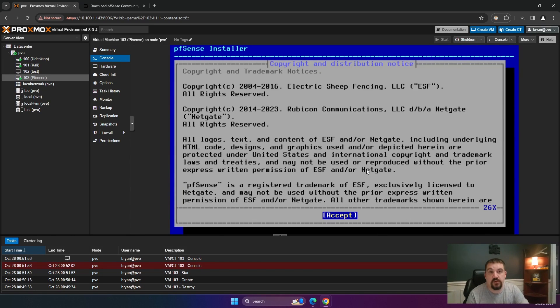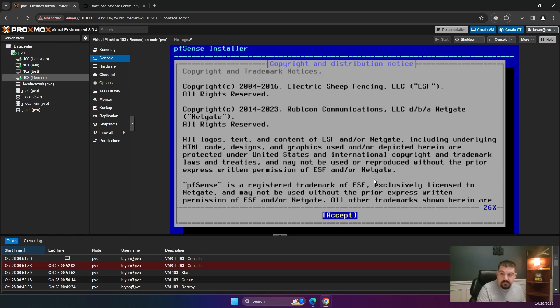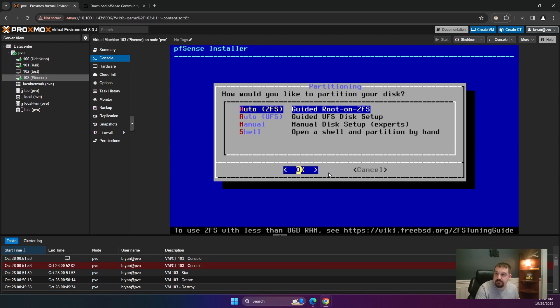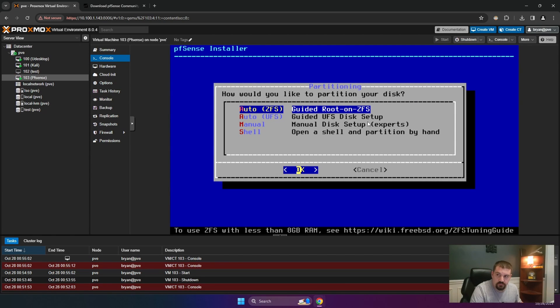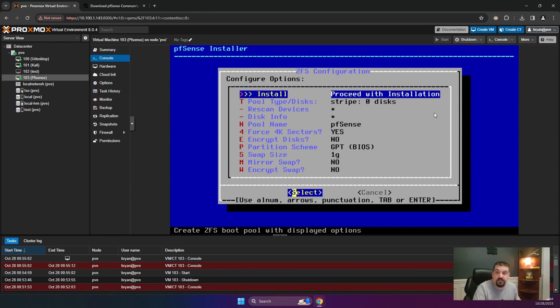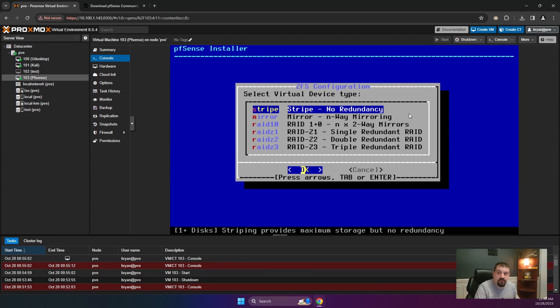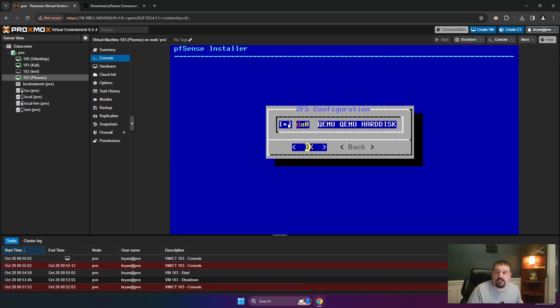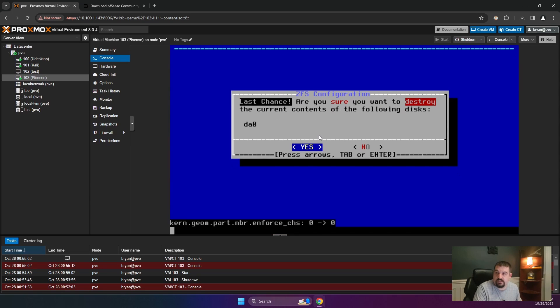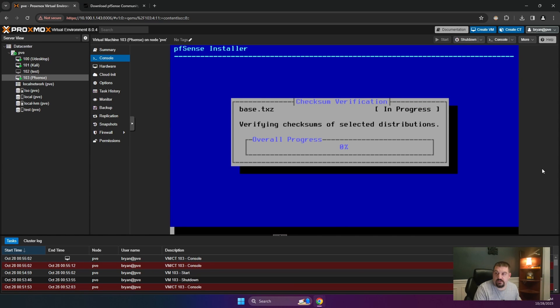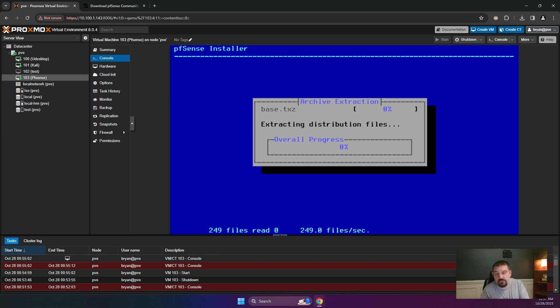All right, so now we have popped right here. We're going to go ahead and select accept. And then we are going to do install pfSense and hit enter. Right here, how would you like to partition? We're just going to use the auto ZFS guided root on ZFS. And then once it comes here, proceed with installation. We're going to leave it as striped, no redundancy. We click OK. We're going to use the space bar to select this one, the DA0 QEMU. And we are going to select yes, because we do know that it is going to destroy all the stuff on there. Now this will take a few more minutes for it to install.